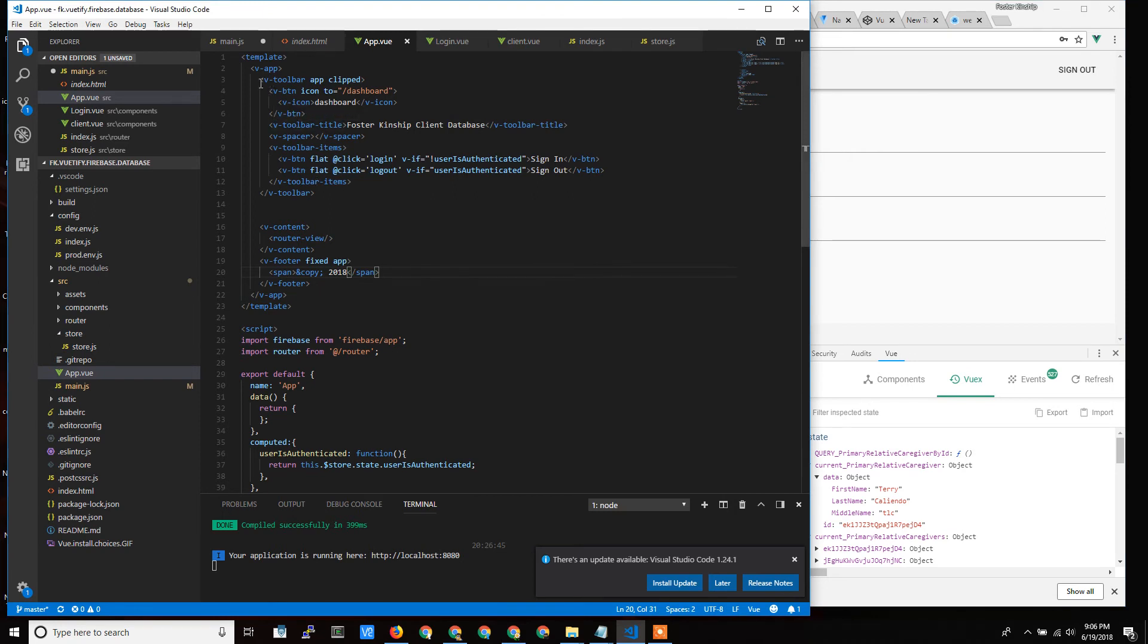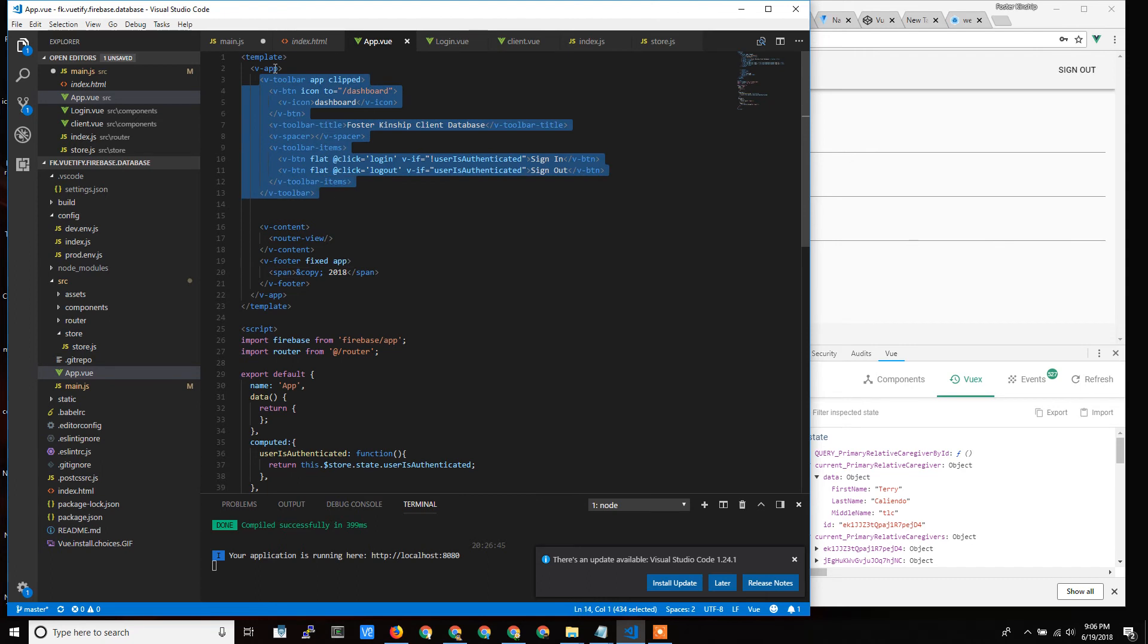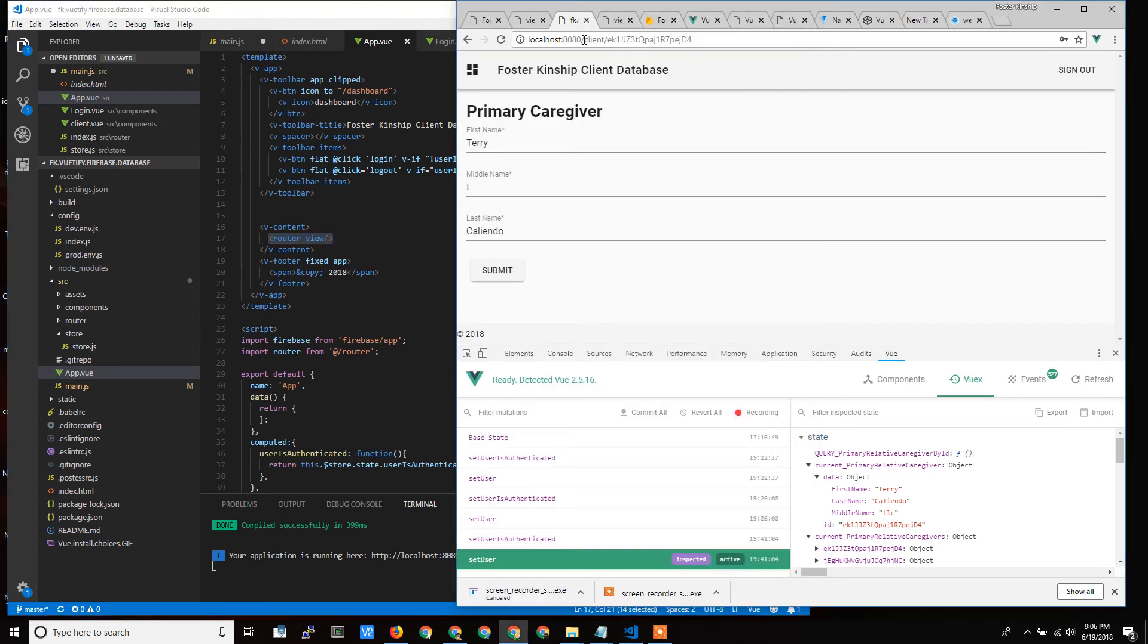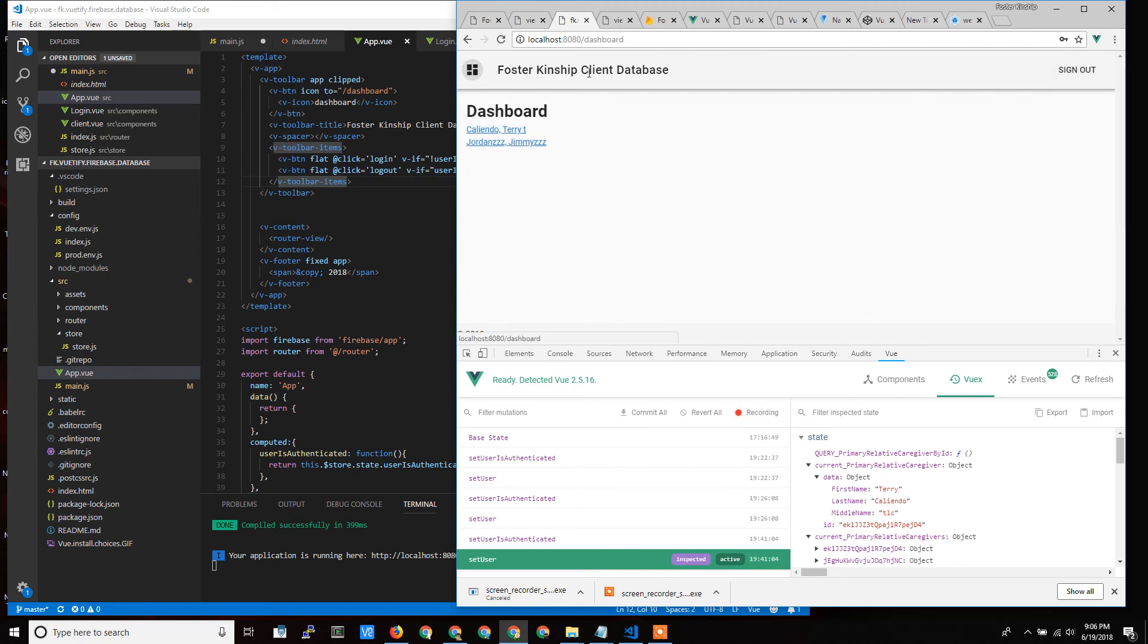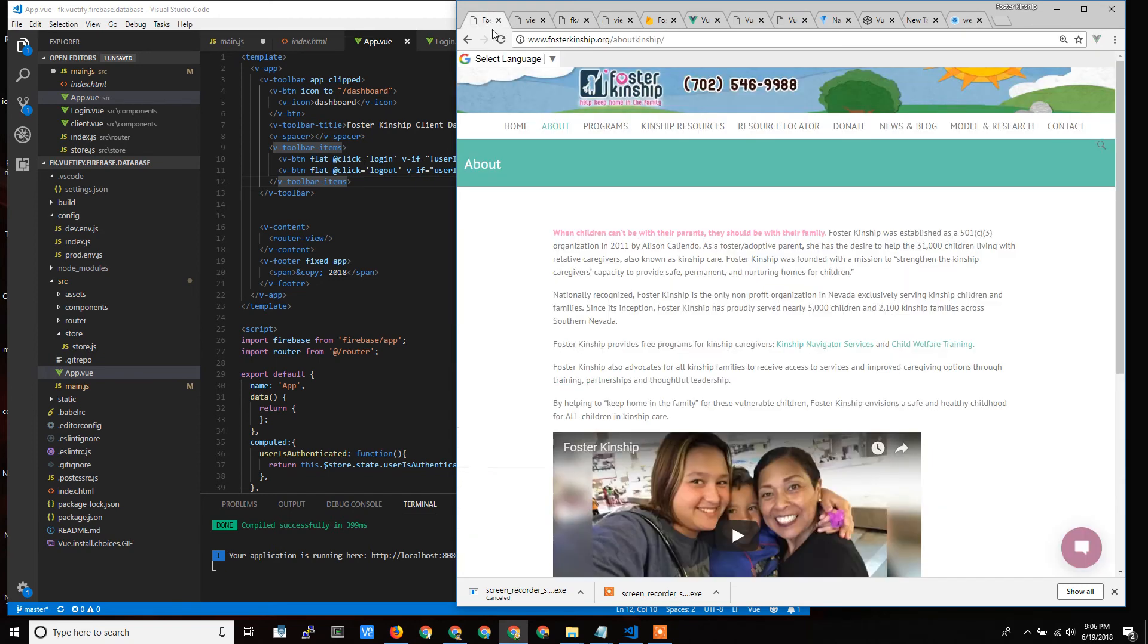In the next videos, I'll start to talk about Vuetify, which is this toolbar component, and the router, which loads content based on what's happening in the toolbar. When I change pages and go back to the dashboard, this toolbar is not reloaded.